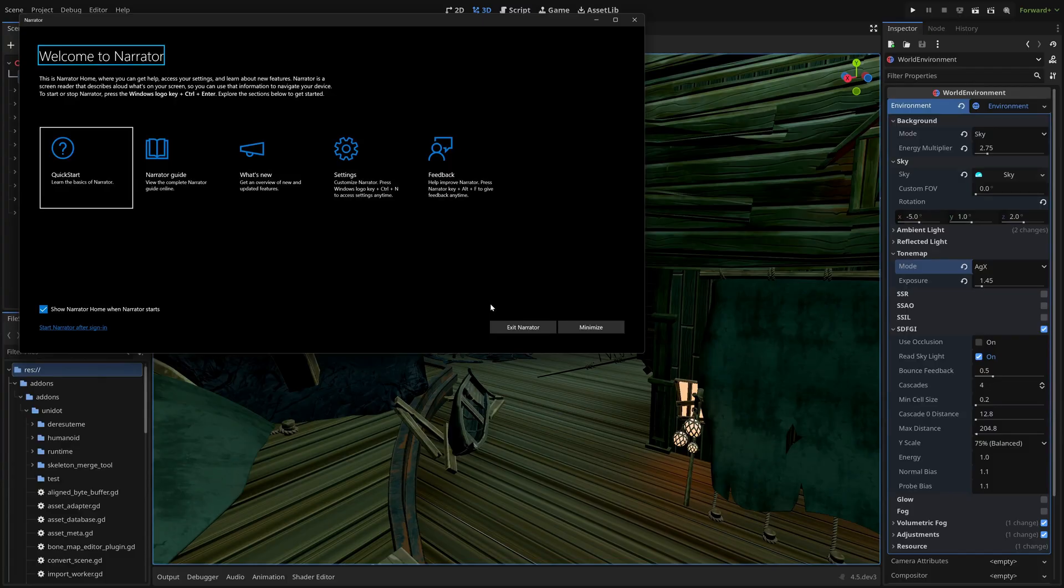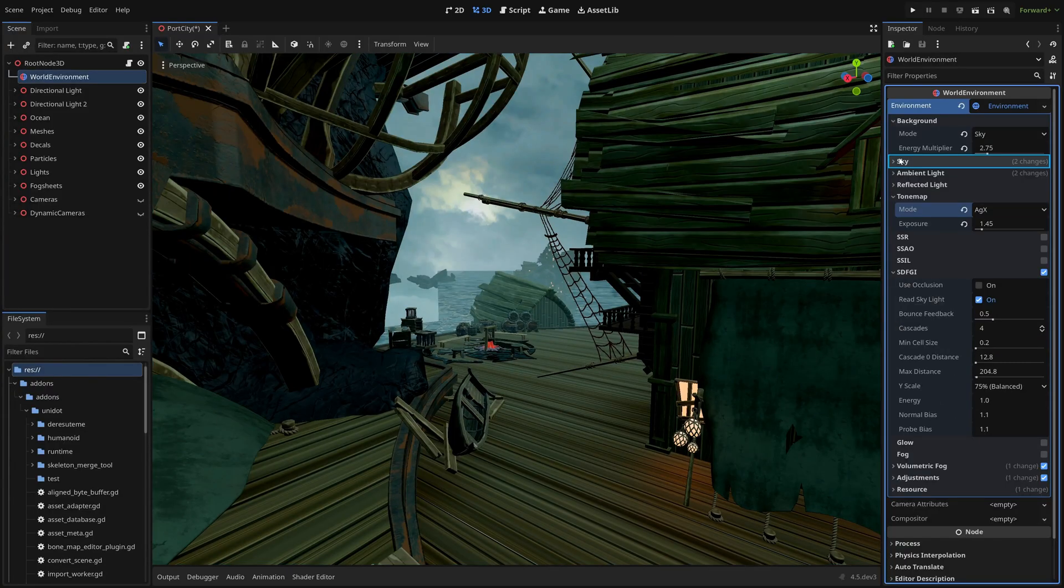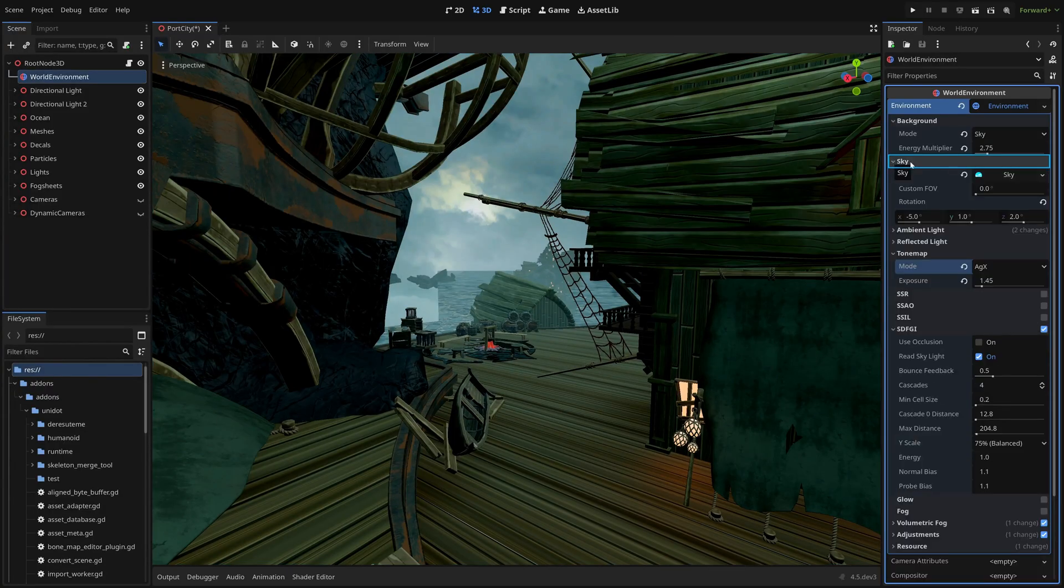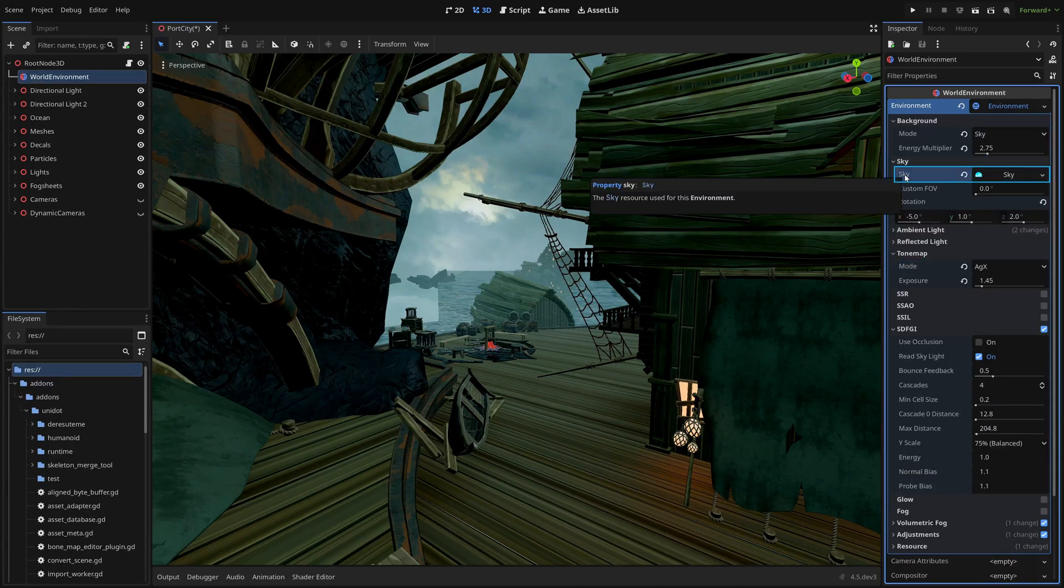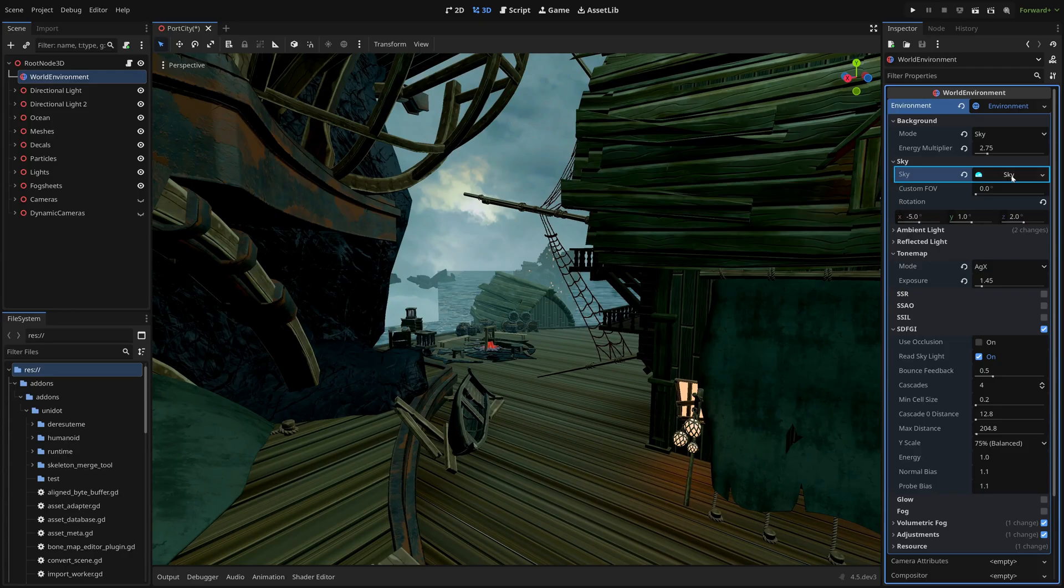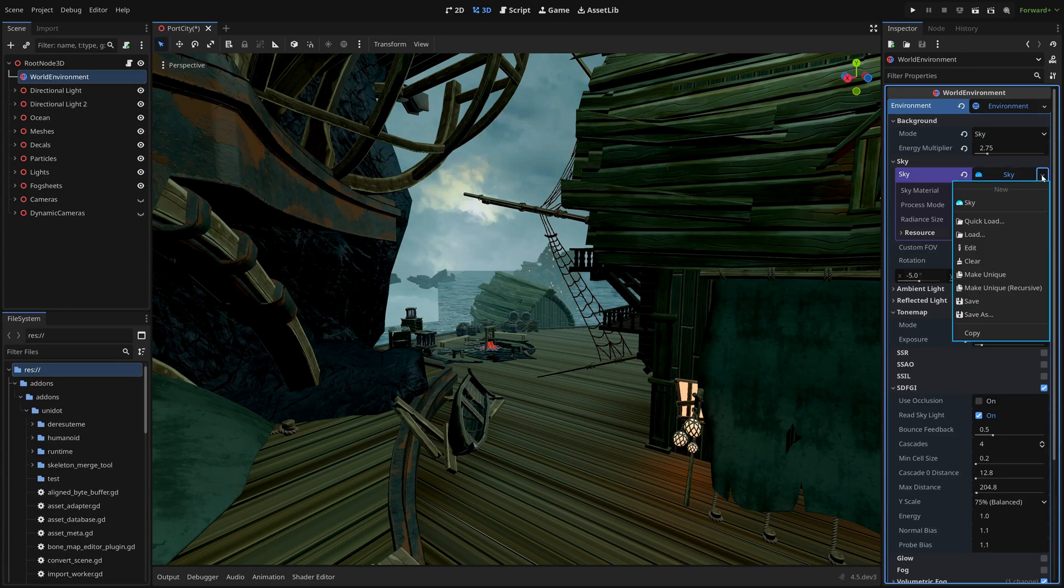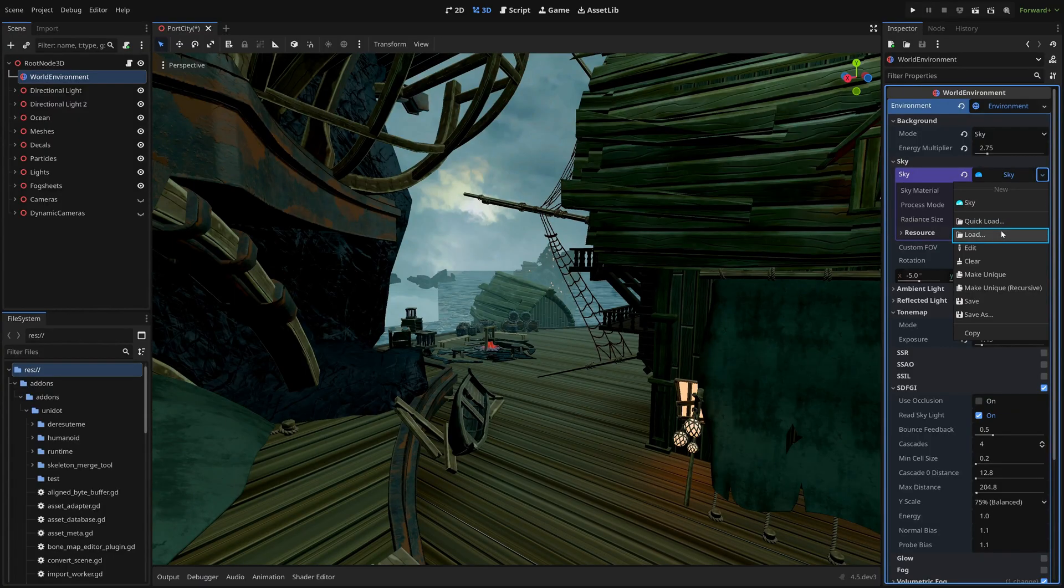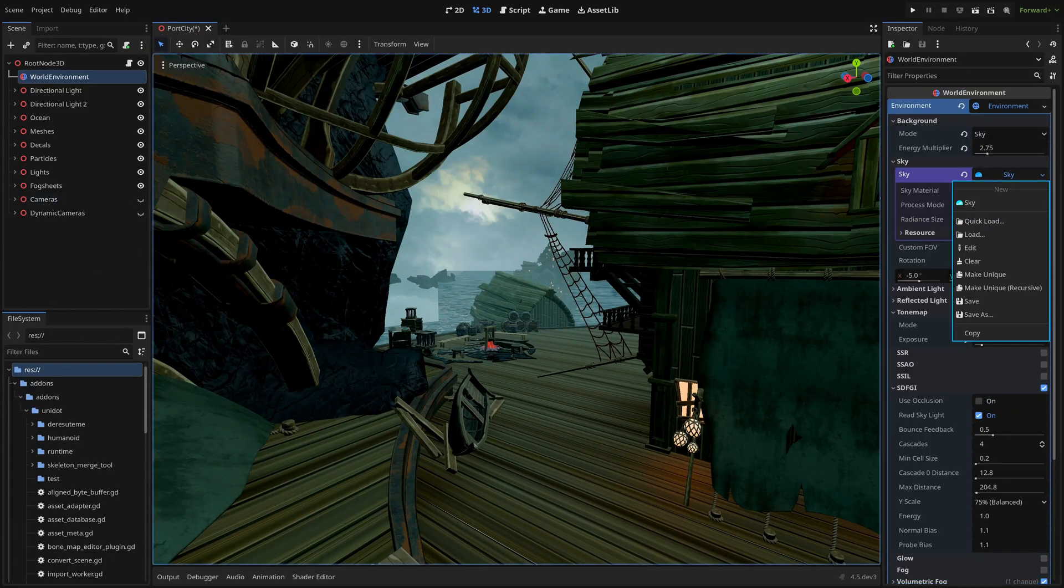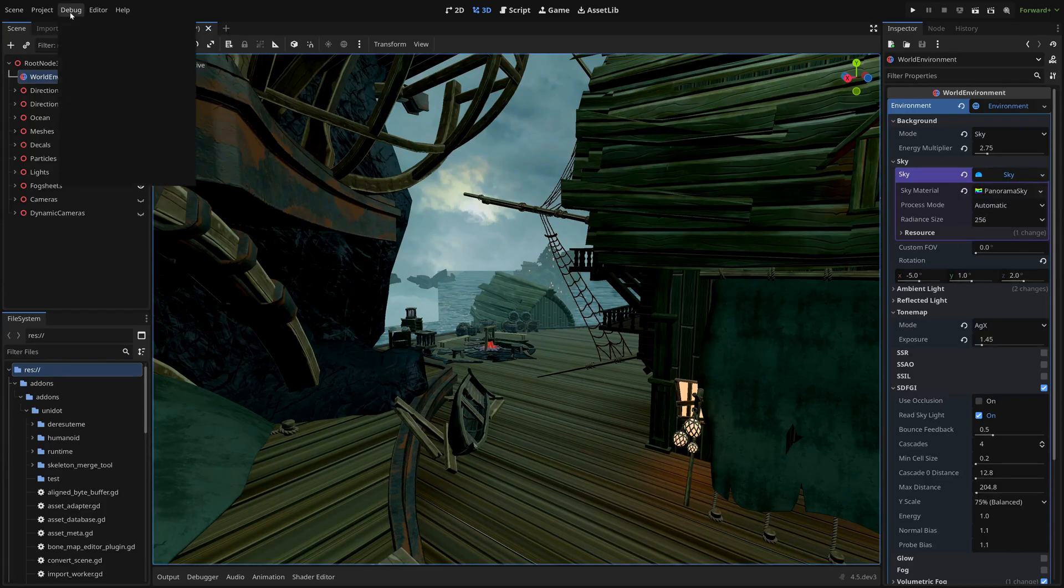Narrator window heading level one. But here you can see the narrator. This is narrator home. OBS 3 1.0.1. Profile. Scan off. Port city. Debug. Window. Pane. Section. Sky. Button. Section property. Sky. Button. Assign resource. Sky. Button. Off. Assign resource. Sky. Space. Menu. Sky. Menu item. Quick load. Menu item. Load. Menu. Space. Menu.